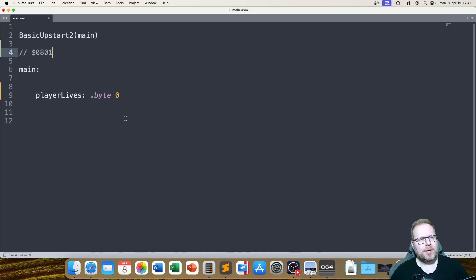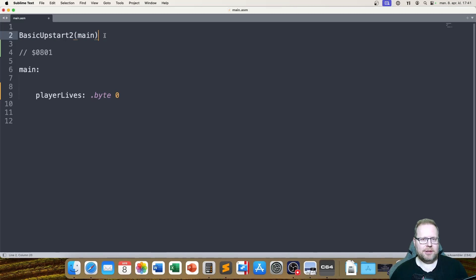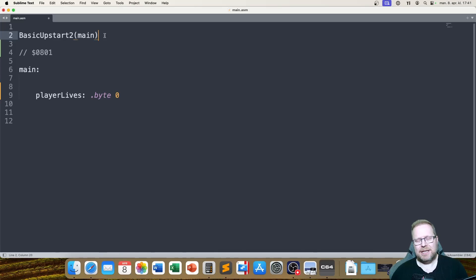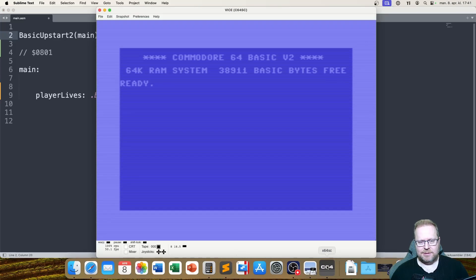This thing right here — BasicUpstart2 with 'main' in parentheses — this actually generates some basic code for us. We haven't talked about basic programming and that's not really what we're going to do, but I need to show you something. Let me start up my Commodore 64.